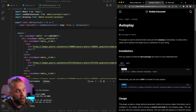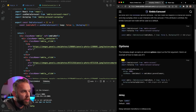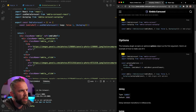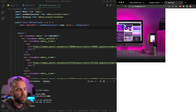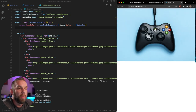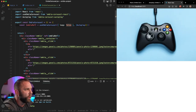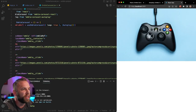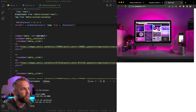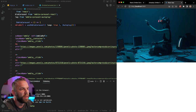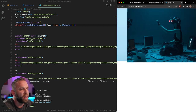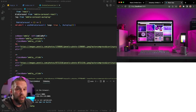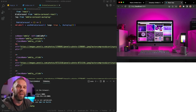Going back to the Embla Carousel documentation, there are lots of customizations available. For example, let's add the loop option. Right now if we scroll we get stuck after three images, so let's set loop to true. Now we should be able to loop through all of our images — let's refresh. And there you go, it loops back to the first image. Lots of customization to explore — let me know what you think. Thanks for watching, smash the like button, and I'll see you on the next one!